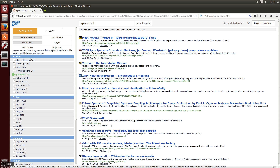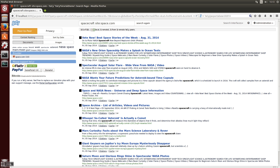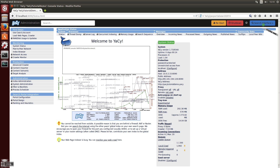If you want to, you can put more pages into the crawler. Everything which is visible in YASSI and which you can find in the peer-to-peer network has been placed there by someone using this crawler.